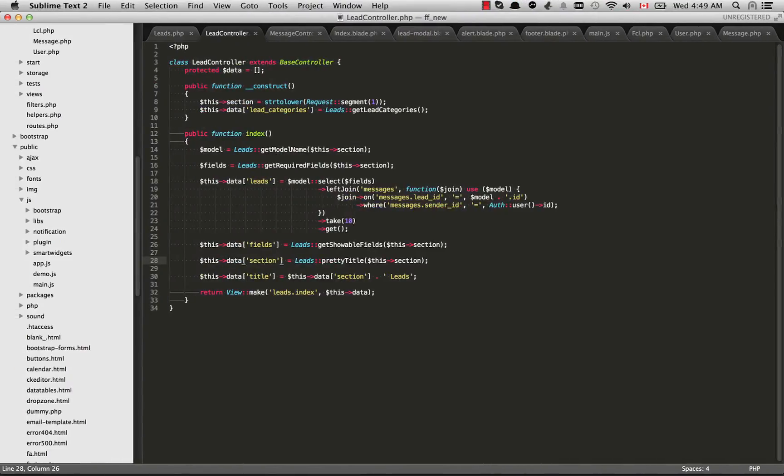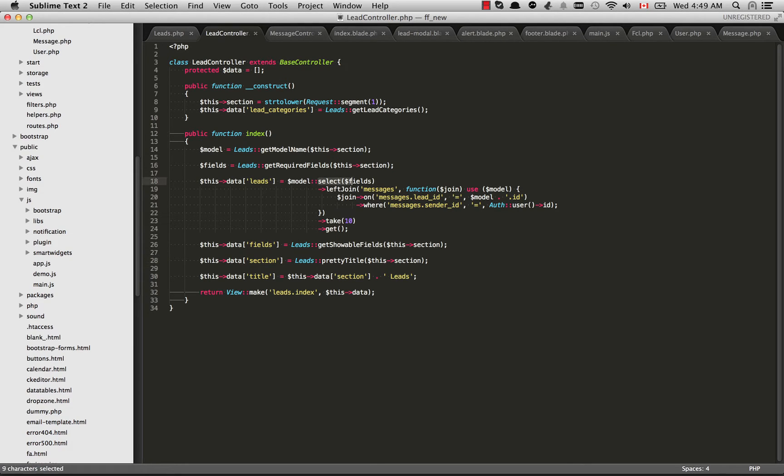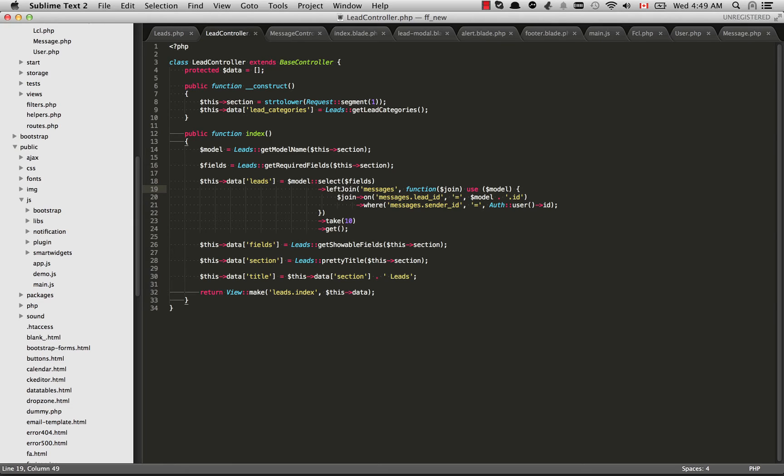If I just go over to our lead controller here you'll see that just as before we're selecting the fields. But now we're using this left join. You can see arrow left join. This is from Laravel's Query Builder. And you can use all of the things from Query Builder when you use Eloquent. And we are left joining the messages table.